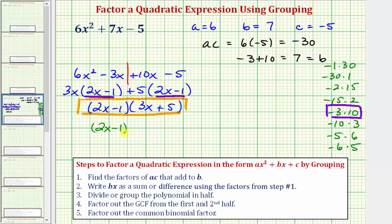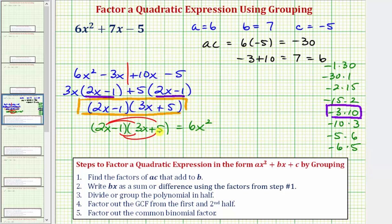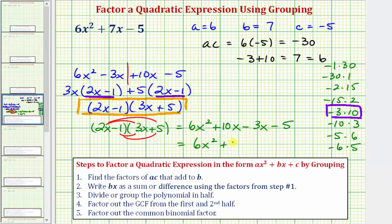We have (2x - 1)(3x + 5). Using distribution, we get four products: 2x times 3x is 6x²; 2x times 5 is +10x; negative 1 times 3x is negative 3x; and negative 1 times positive 5 is negative 5. Combining like terms, 10x minus 3x equals 7x, giving us 6x² + 7x - 5, which verifies we factored correctly.